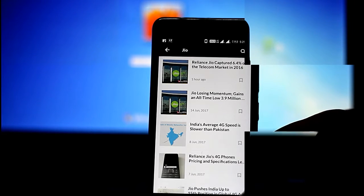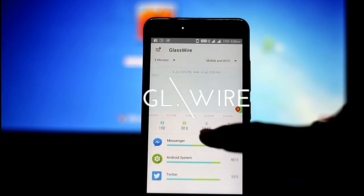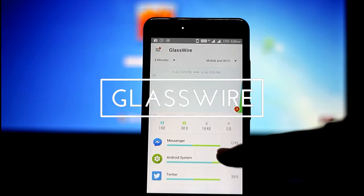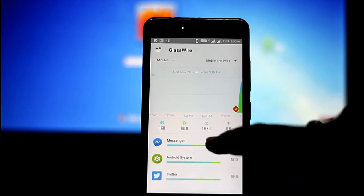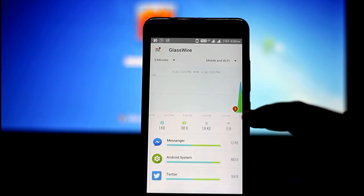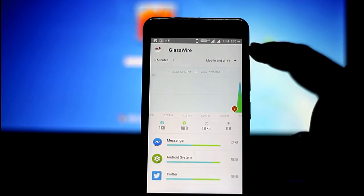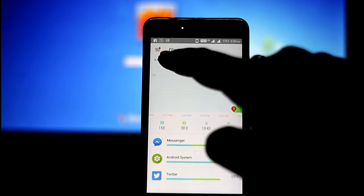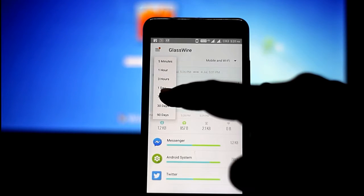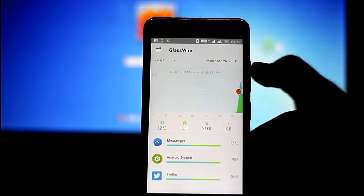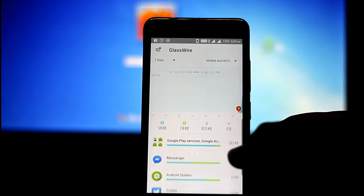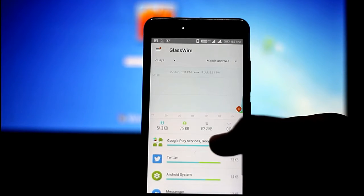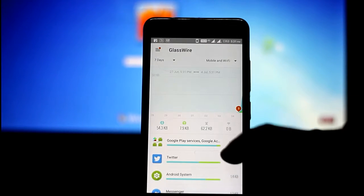The next application we will review is known as GlassWire. If you are familiar with those types of applications that normally track your usage or a default application which has been there in the mobile section where you can track on the basis of usage and data analysis.